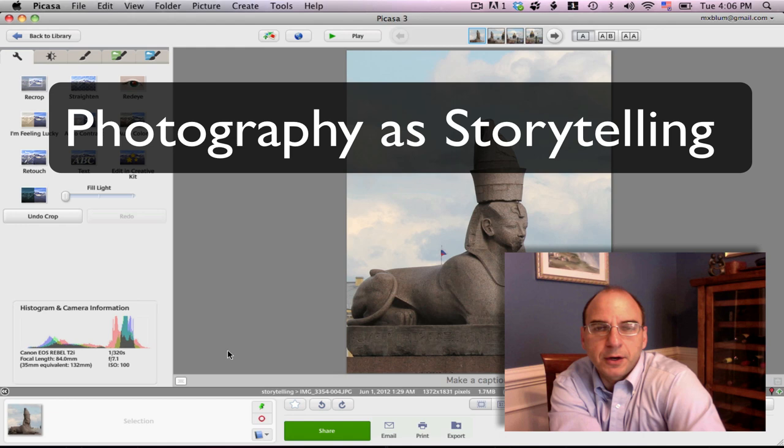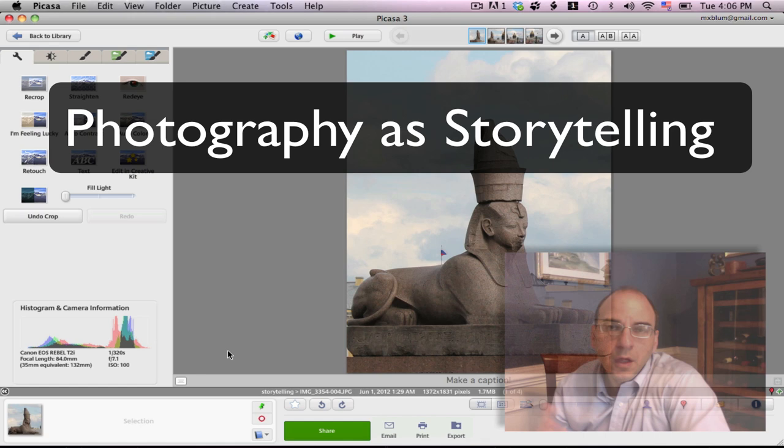Hi, my name is Mike Bloom. I'm the Academic Technologist for the Humanities at the College of William & Mary. And today I want to talk to you a little bit about photography as storytelling.